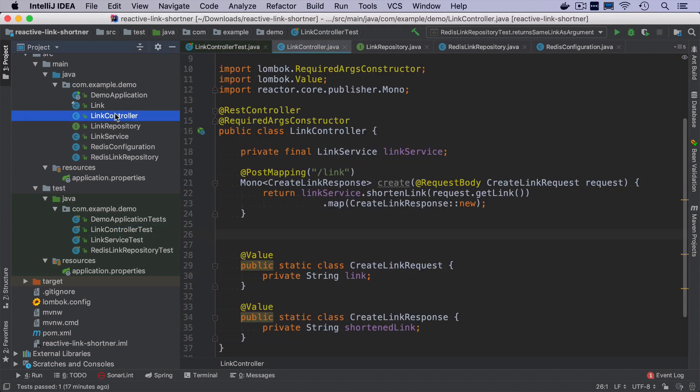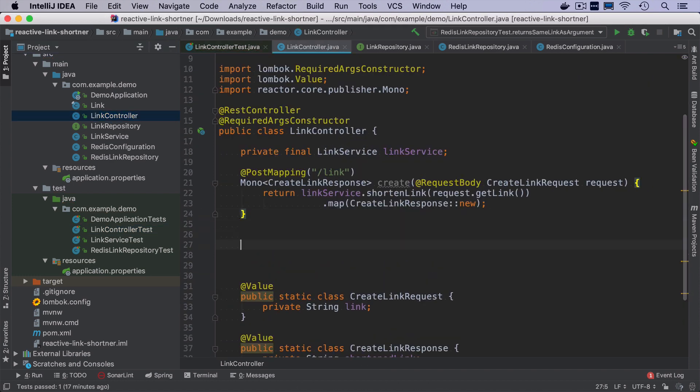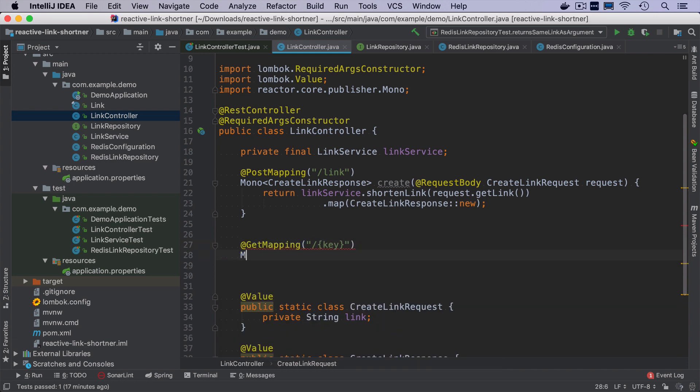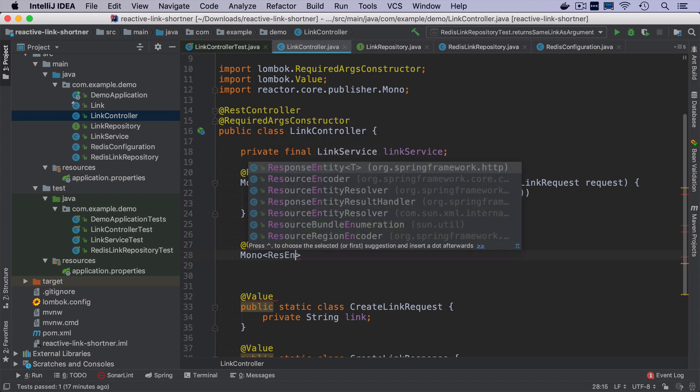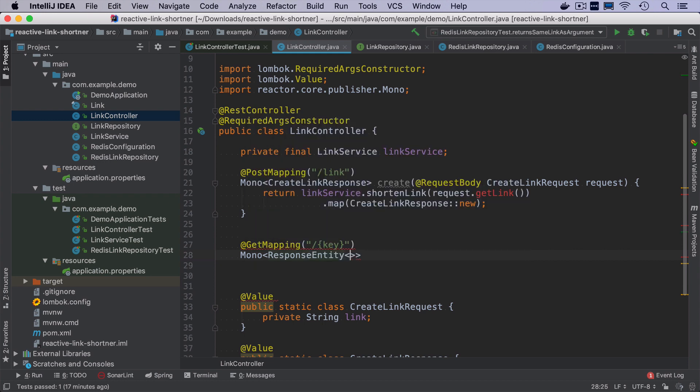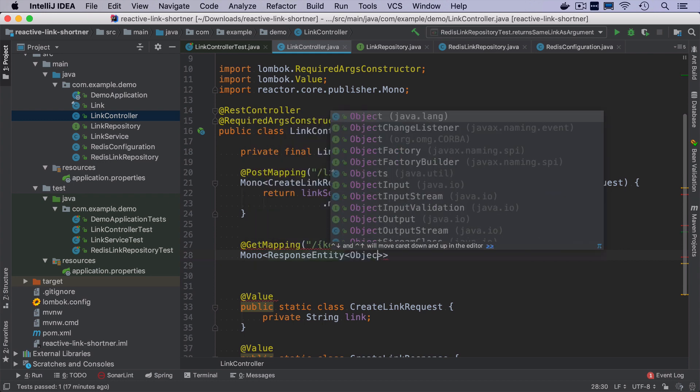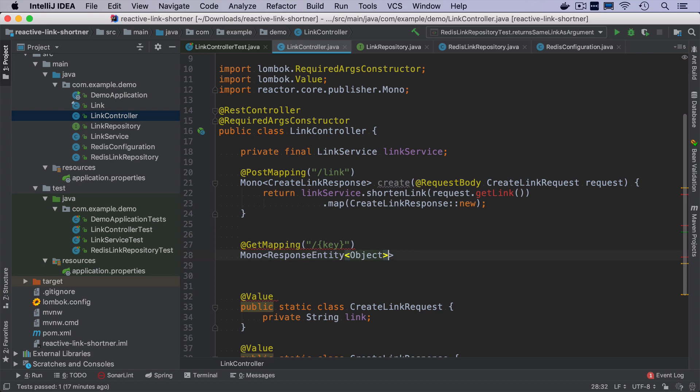Okay, so let's start implementing the actual method in the controller. There will be one get mapping that will cover key in a path variable, and it will return a mono of response entity of an object. It will be get link.